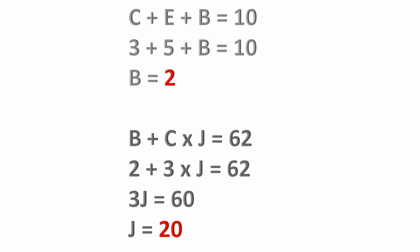And from here, we can subtract 2 from both sides of that equation. 2 minus 2 on the left, you don't have anything left but 3j, 3 times j. On the right side, 62 minus 2 is 60. So we're down to simplifying this to 3j equals 60. If you divide both sides of that equation by 3, we're left with j equals 20.